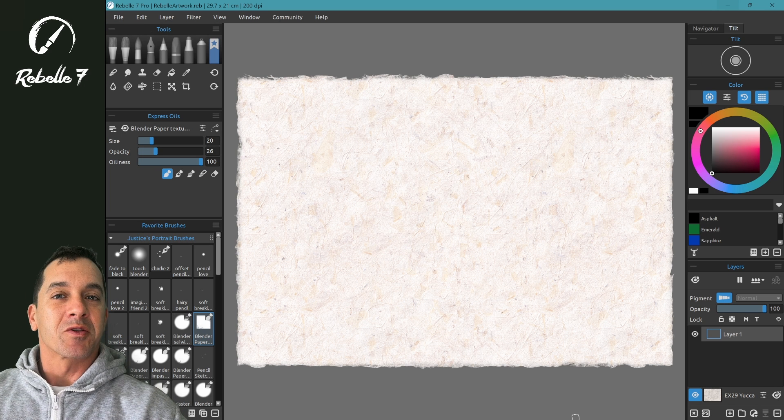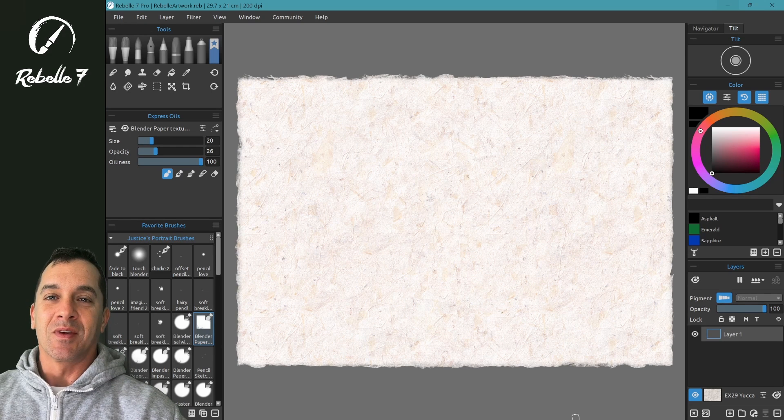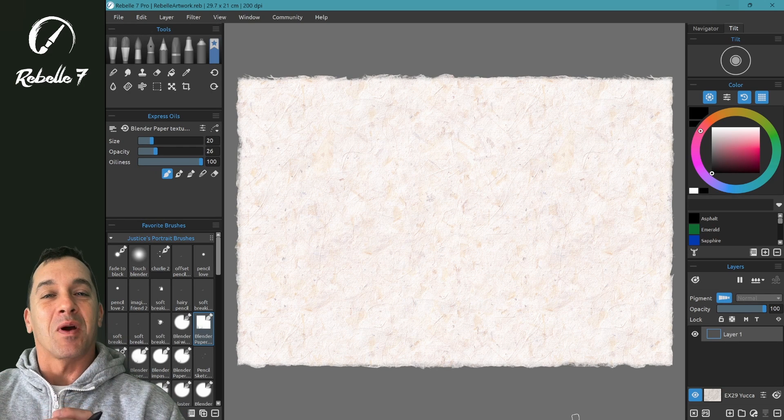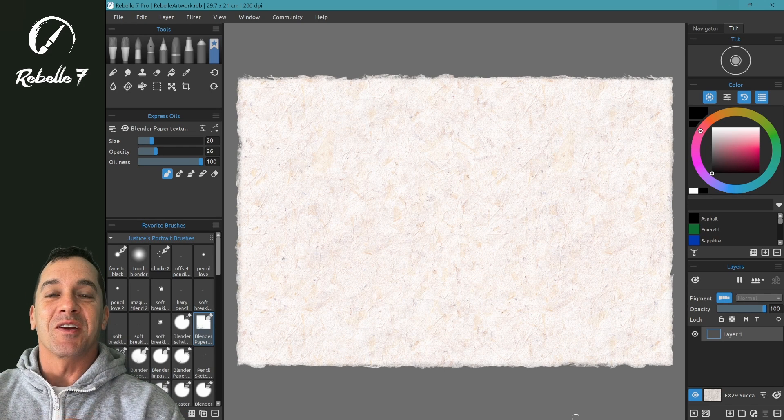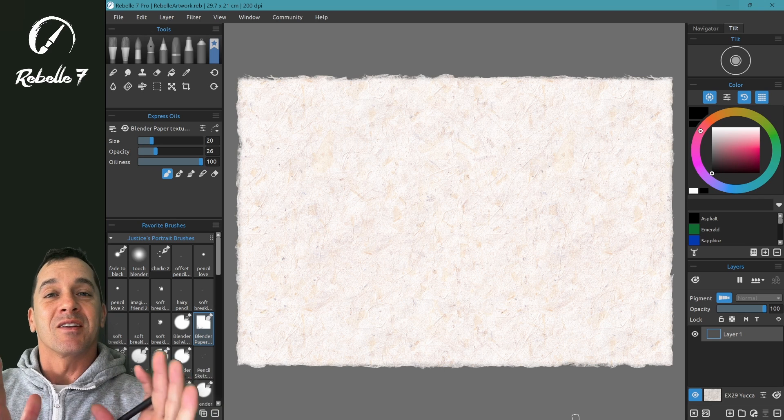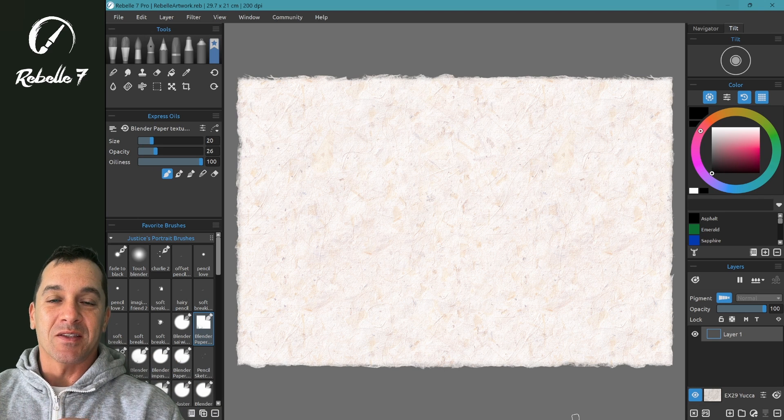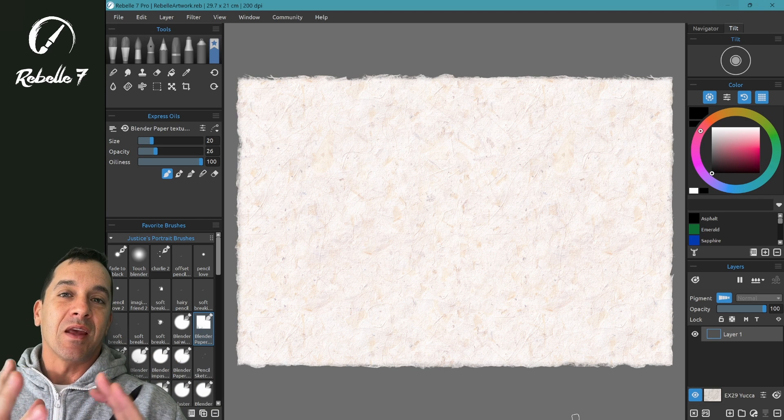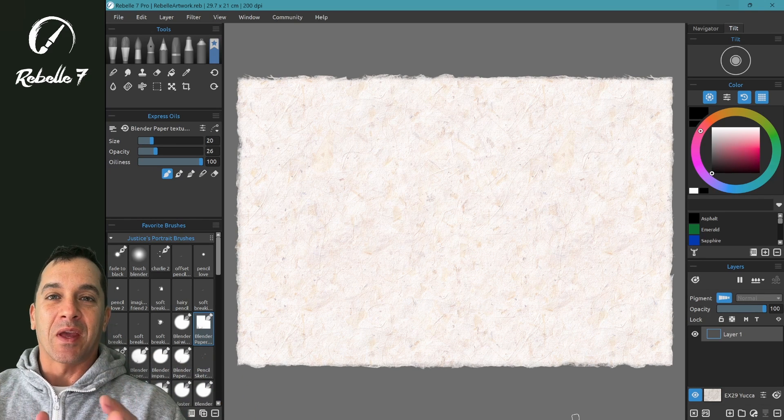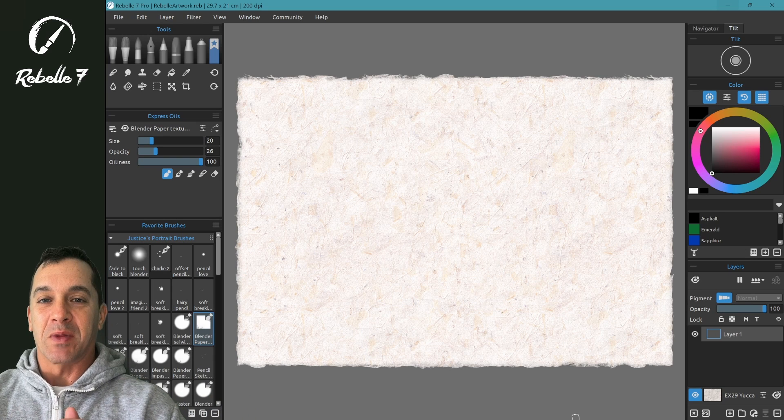Hello and welcome to the Brush Creator series for Rebels 7. Now if you're here, you probably want to create your own brushes and have found that it's a little complex. In any place where you're trying to replicate reality, there is a lot of complexity.